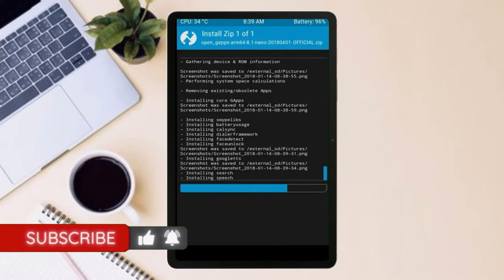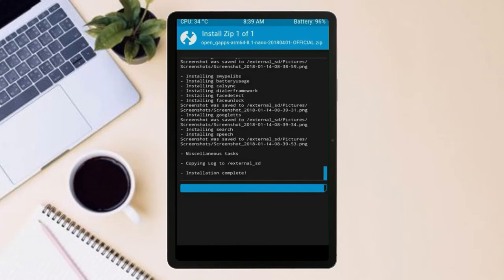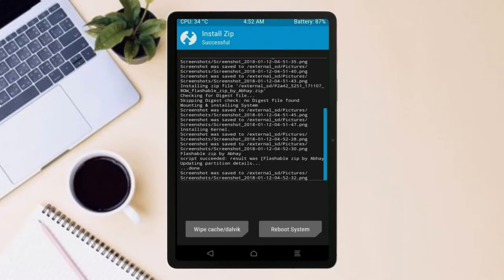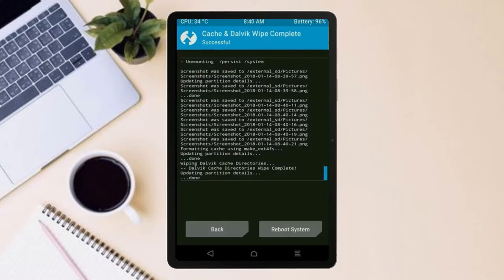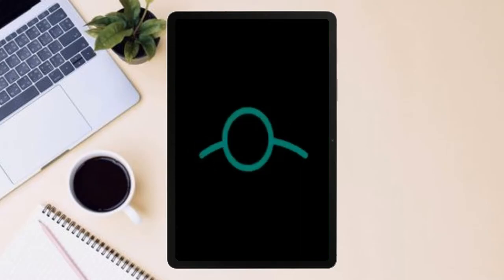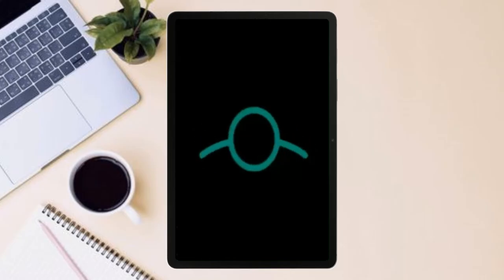Before we proceed to reboot our system, we need to wipe temporary data. Select wipe and swipe right to wipe data. After finishing all steps, we need to reboot our system. Press on reboot system.